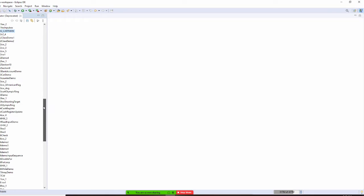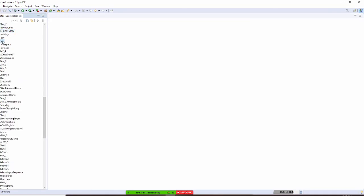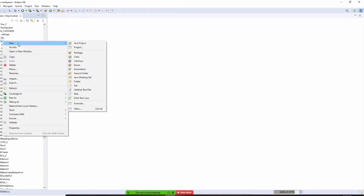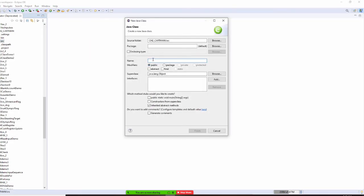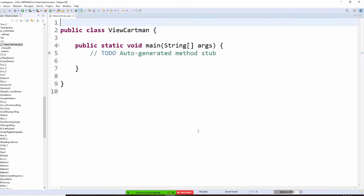I am in the Chapter 2 Carmen project right now. At the source here, I will ask you to right-click and select New and Class. I'm going to ask you to create a class called KVue Carmen. You'll be able to display Carmen from this frame. Include a public static void main.